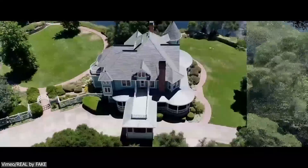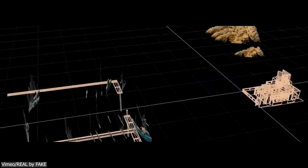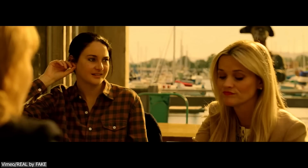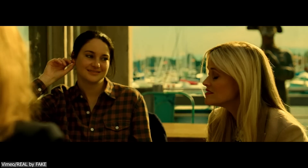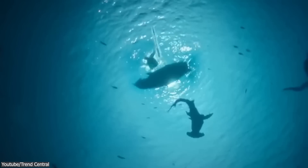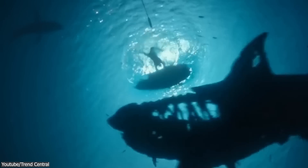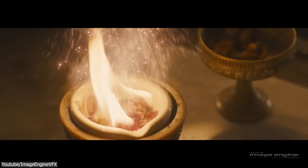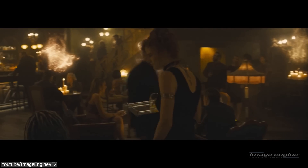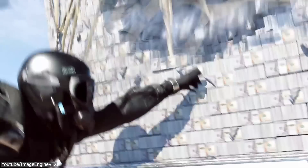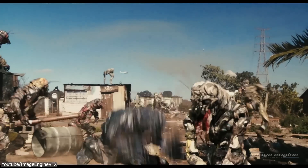In simple terms, visual effects is the process of combining computer-generated graphics with real-world live footage such as creatures, objects, environments and effects which are impossible or very expensive to implement otherwise. Major production studios use a variety of software that are available to the public and in-house tools developed by studios themselves.